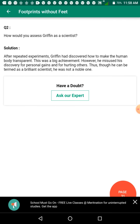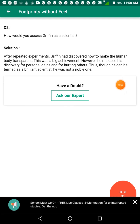How would you assess Griffin as a scientist? After repeated experiments, Griffin discovered how to make the human body transparent — a big achievement. However, he misused this discovery for personal gains and for hurting others. Thus, though he can be termed a brilliant scientist, he was not a noble one. Thank you children; the question and answer session is now completed. Please prepare well for PT2, as these marks are going to be considered for your final board paper.